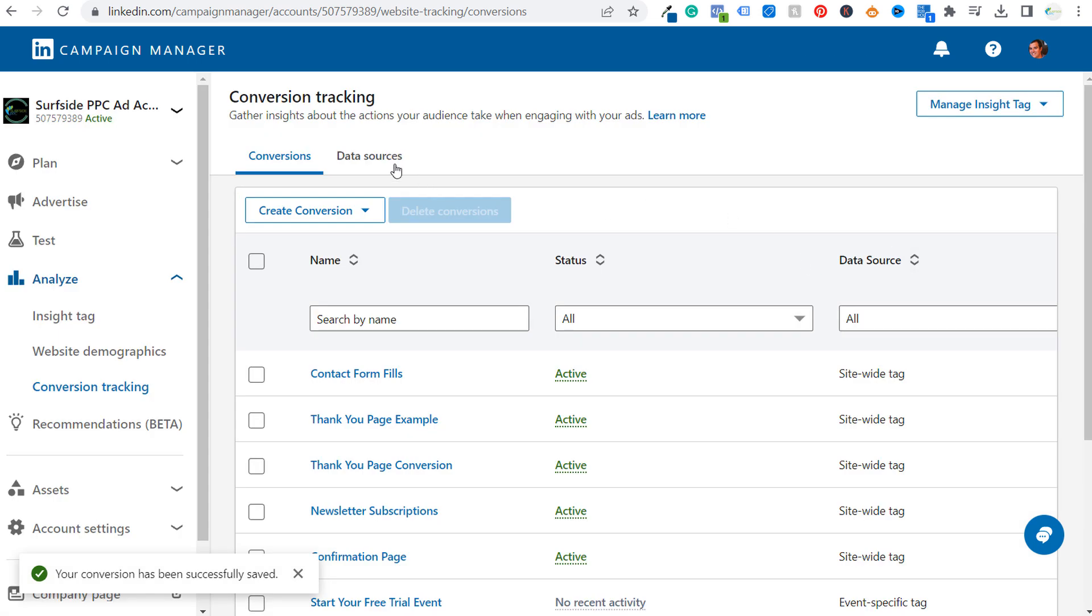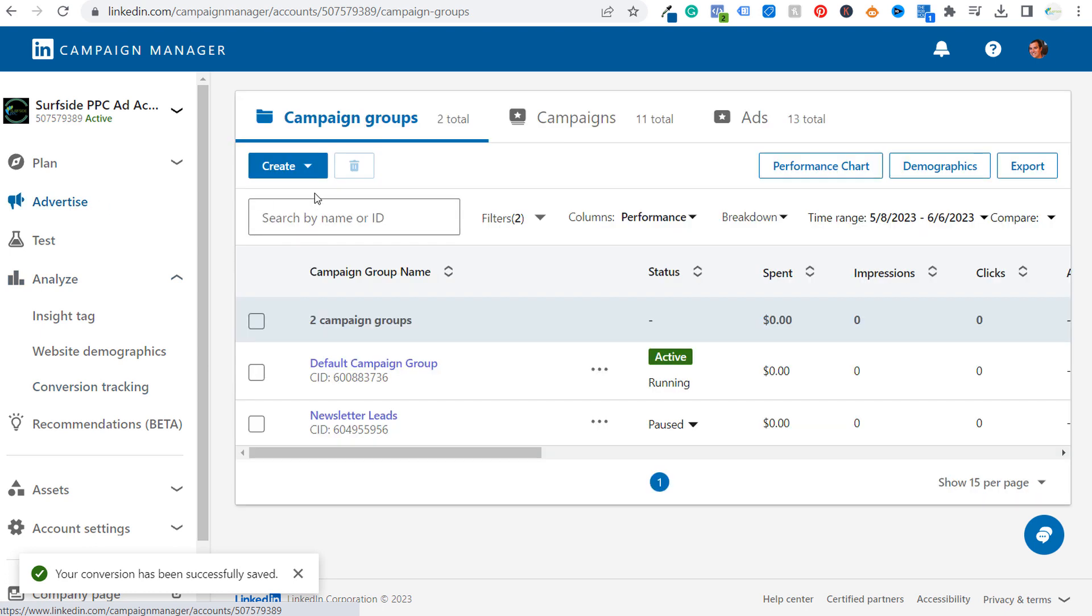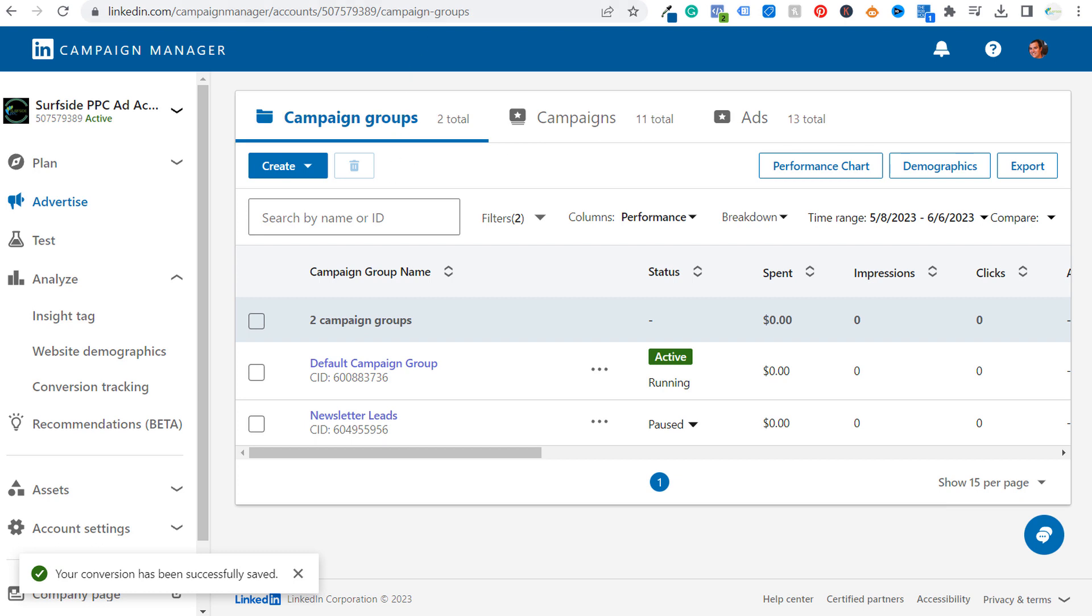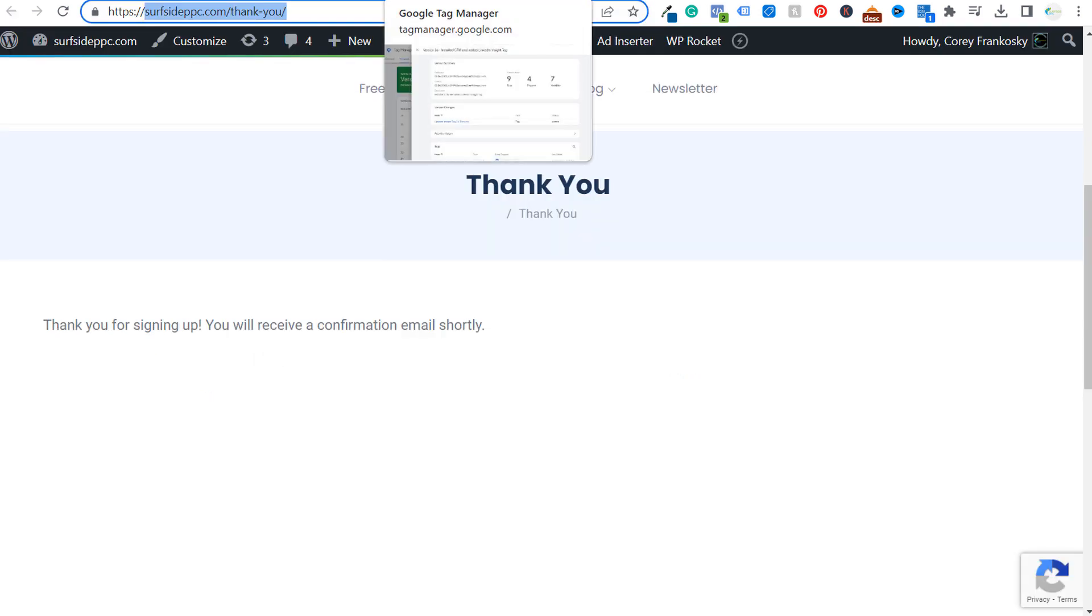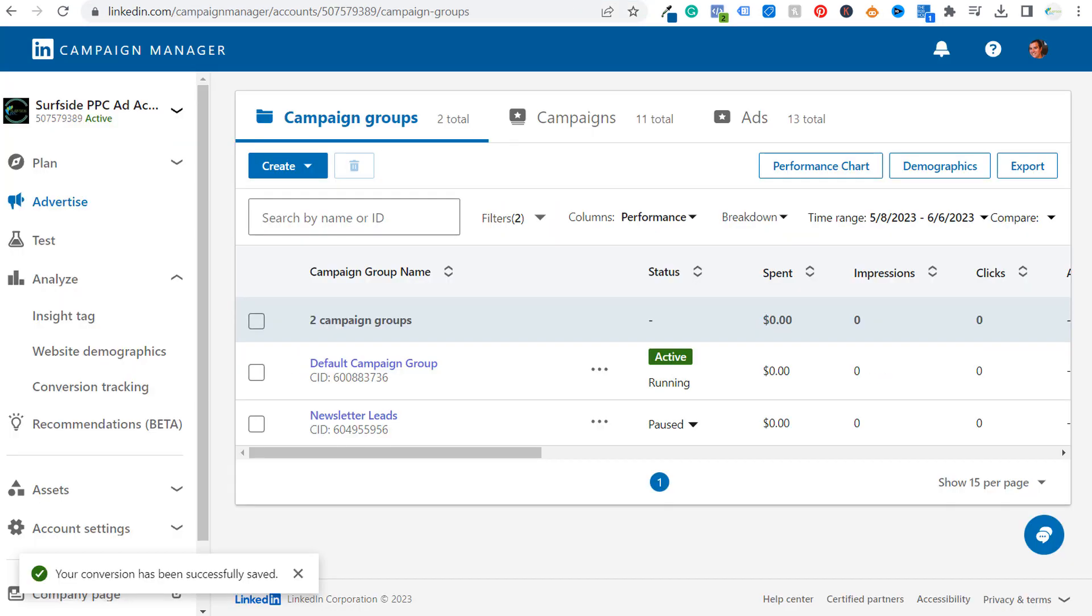And then when you do create new campaigns, you go to advertise, you create a new campaign. You can actually choose to make sure that that's the conversion that you're optimizing for within your campaign. So if you have any questions about tracking a conversion page, any type of conversion page on your website using Google tag manager back to your LinkedIn campaign manager account, please leave them in the comment section. Thanks for watching my video today and make sure you subscribe to the Surfside PPC YouTube channel.